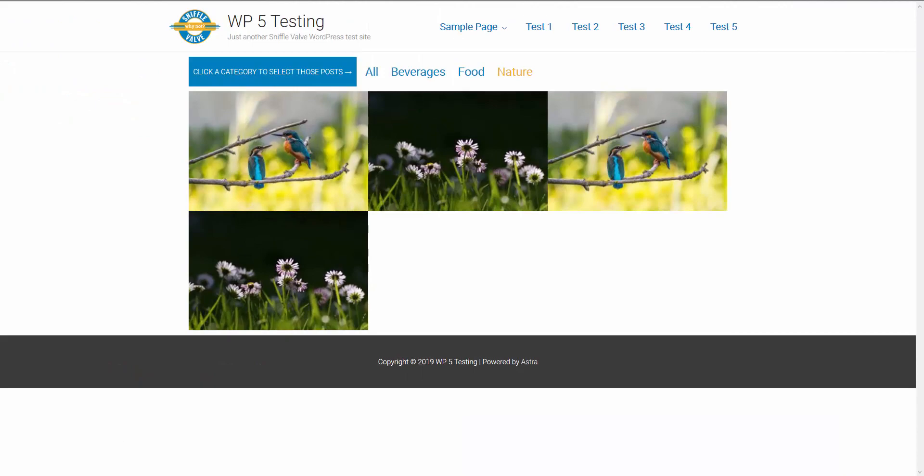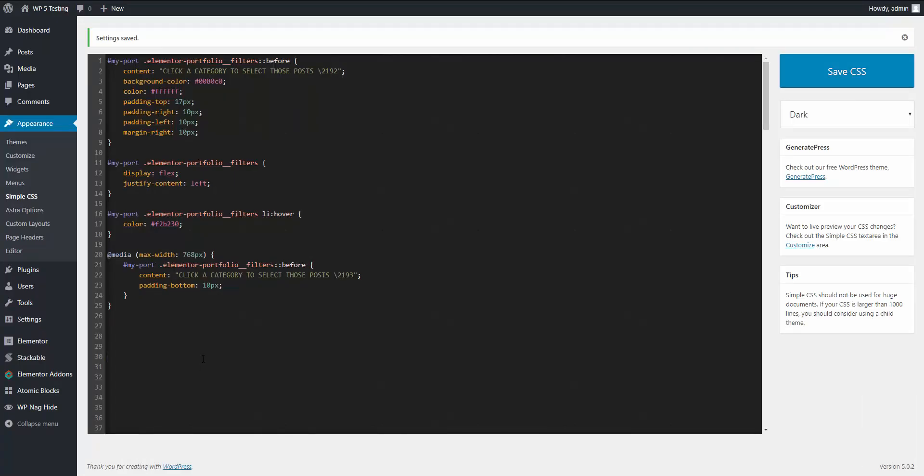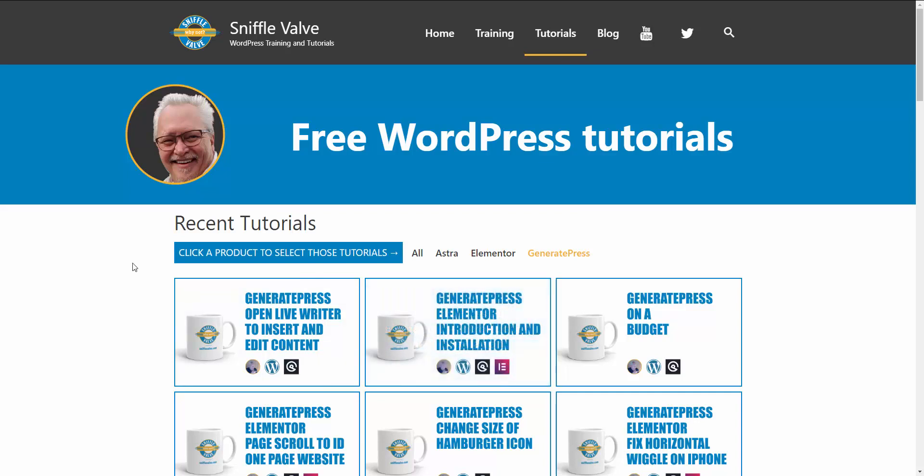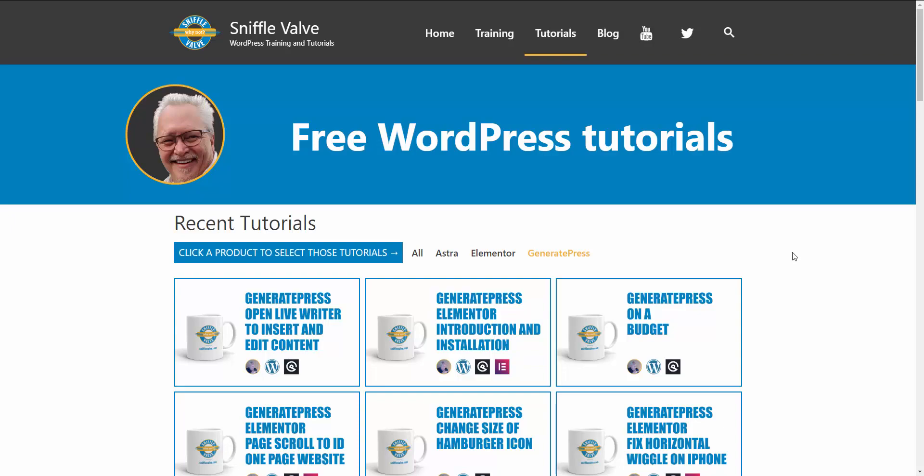So that's about all there is to it. And I'll be posting this CSS on the Sniffle Valve site on the page that'll have that, and there will be a link to that in the description of the video. So that's how you can add something like this. And maybe it's going to be an option sometime in the future for the Elementor Pro portfolio. Who knows? But in the meantime, thanks for watching and don't forget to subscribe to the Sniffle Valve channel as well as the Sniffle Valve site to keep up to date on what's coming next. So thanks for watching and we'll see you all later.